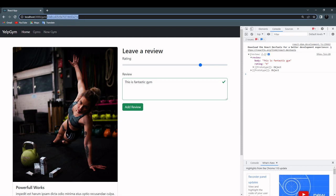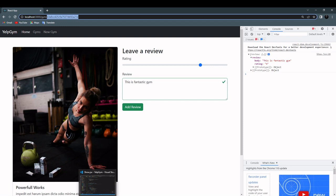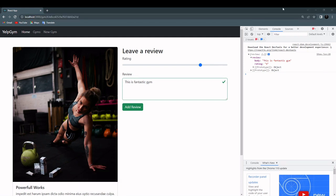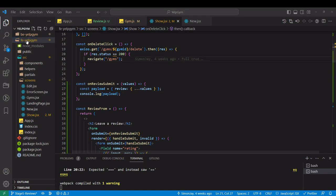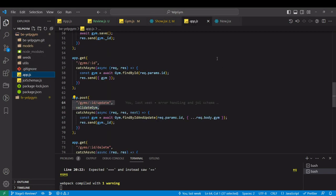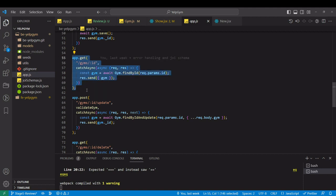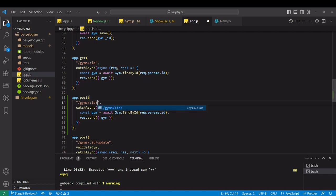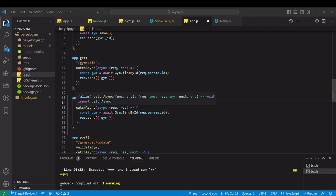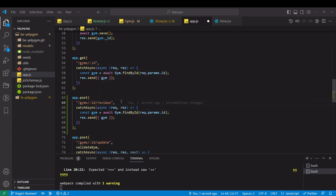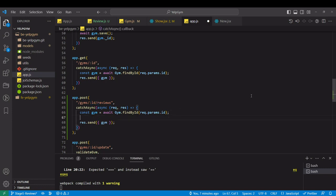Now we can go and create the route in the backend in the main app.js. It will definitely be a post request. I'm just going to copy and paste this one and change it for app.post. Here we will add slash reviews. Catch async. We definitely need a gym, so find by ID. We are using the ID from the route.